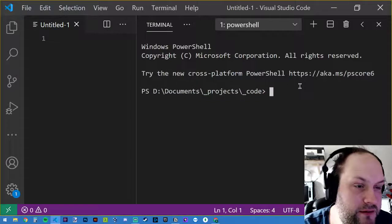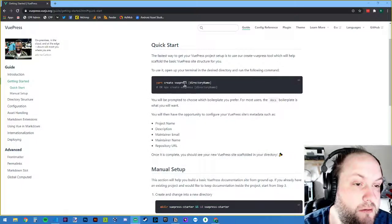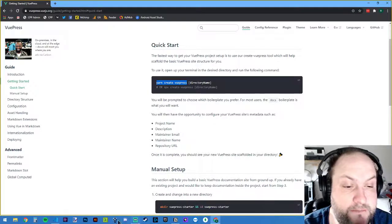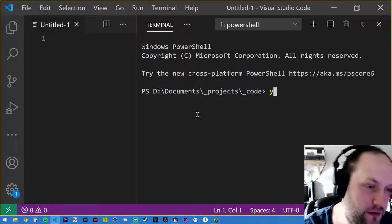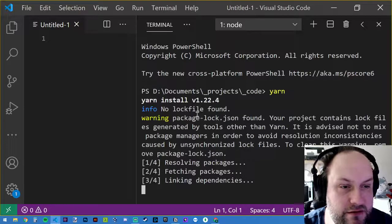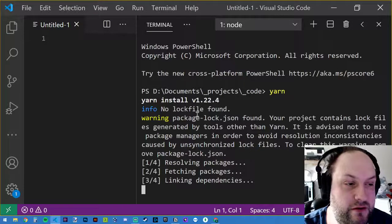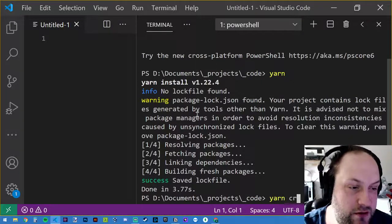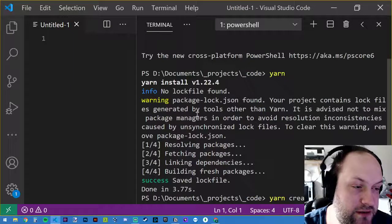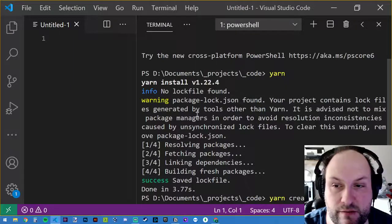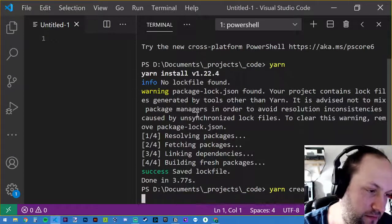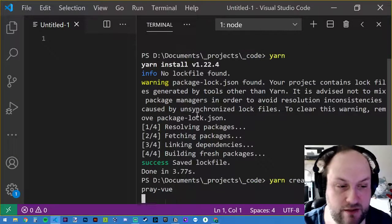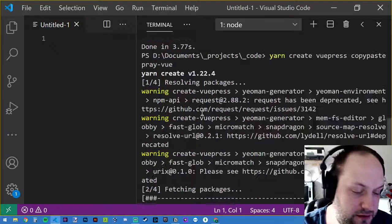I'm in my Documents/Projects/Code folder. What we want to do is run 'yarn create vuepress' followed by the directory name. Let's make sure we have Yarn installed — yes we do. So: 'yarn create vuepress', and let's call this 'copy-paste-pray-vue' — I like to add the framework name at the end so I know what it is.